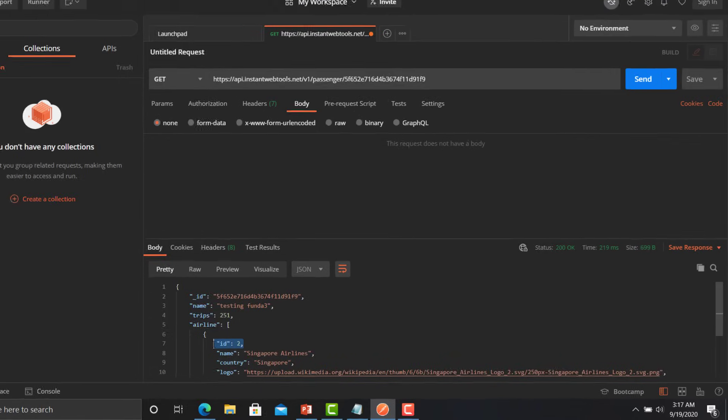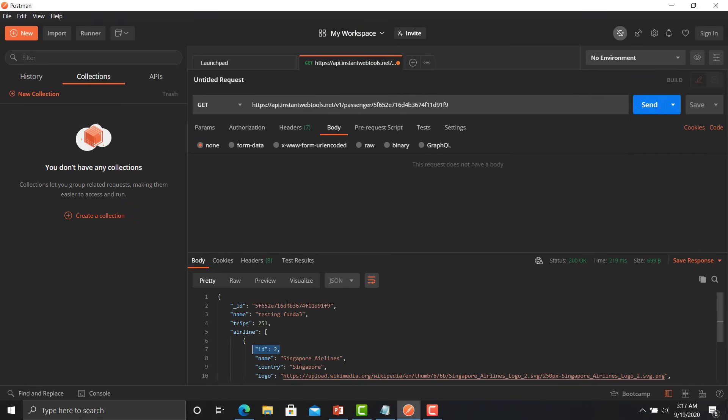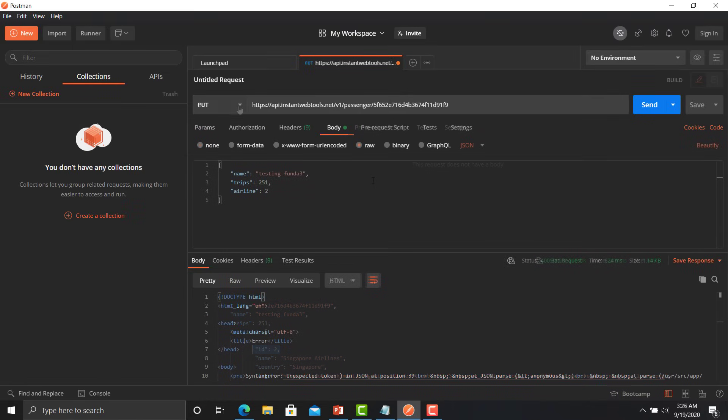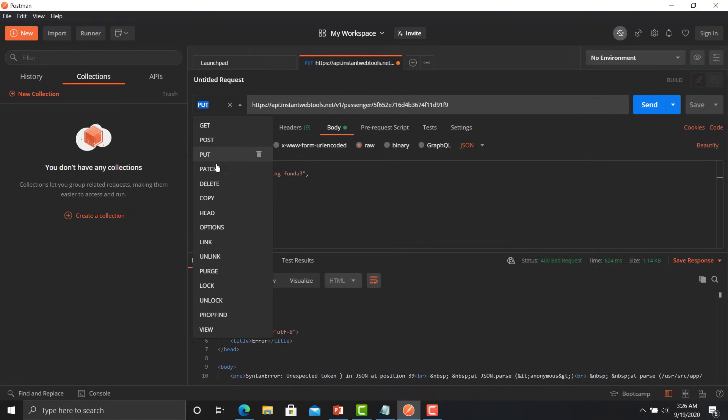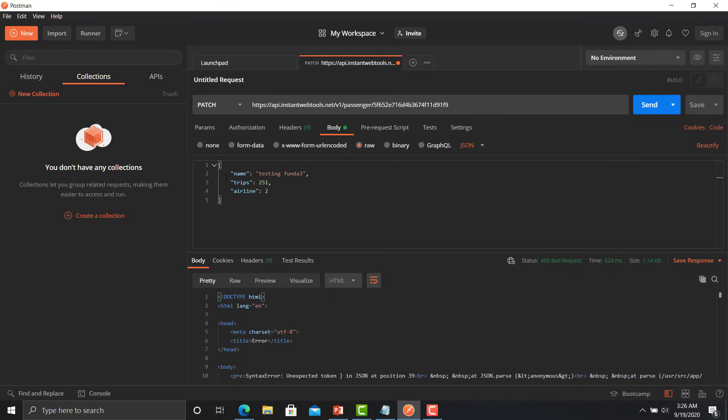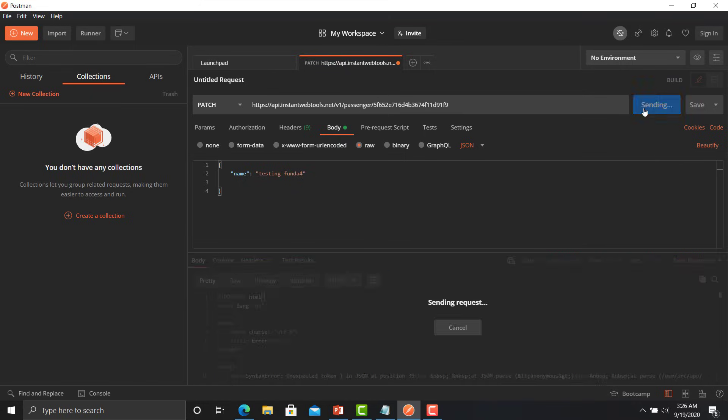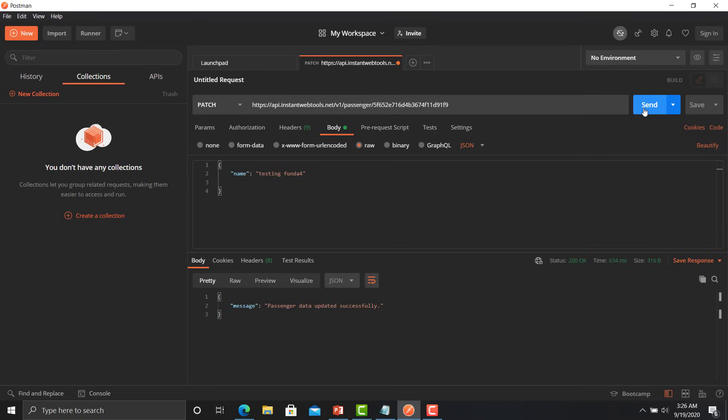Now we will see how the PATCH will work here. Change the method to the PATCH and as we discussed earlier that we can partially modify the record, so I am removing the trips and airline from this one and changing the data to 'testing funda 4'. Click on the send button. You can see that record has been updated successfully.